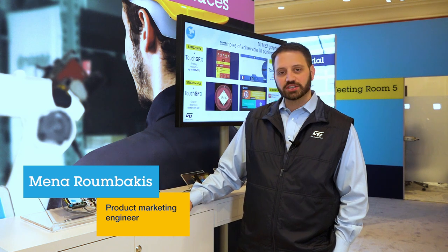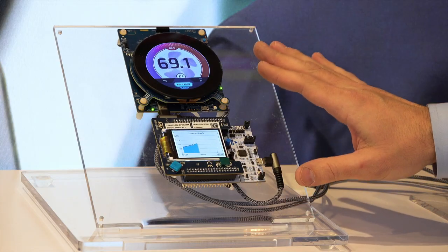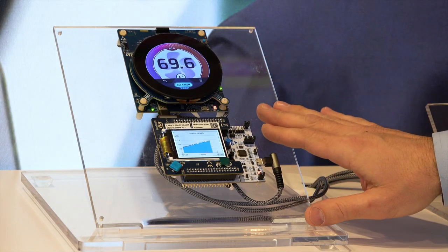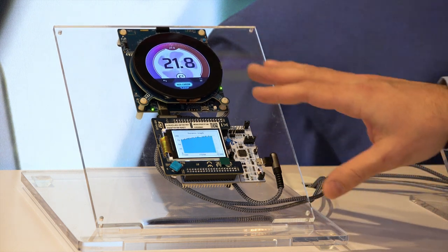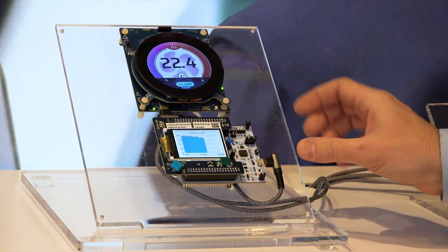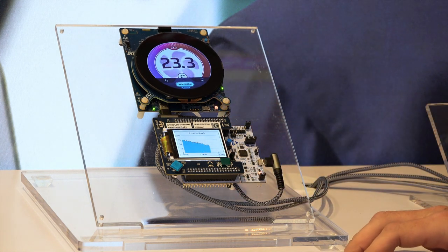Hello everyone and thank you for joining us at CES this week. My name is Mina Rambakis and I'm here to talk to you about some of the great technologies we have at ST Microelectronics. Over here we're going to showcase some of our HMI applications. Starting here on the bottom left, this is a G0 microcontroller, which is a very low-cost micro, and we're doing partial frame buffering on here so you can still drive a fairly high-end display on a very low-cost solution.